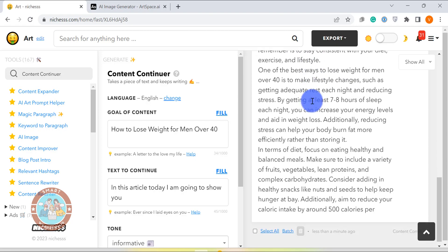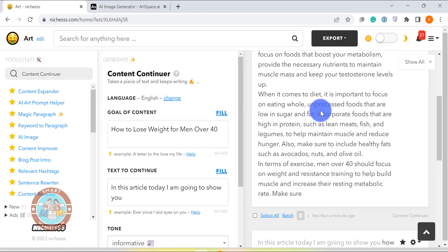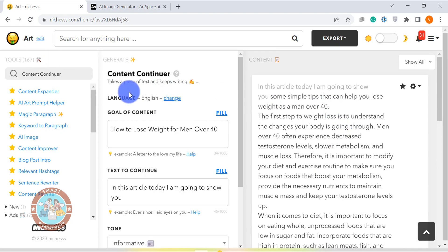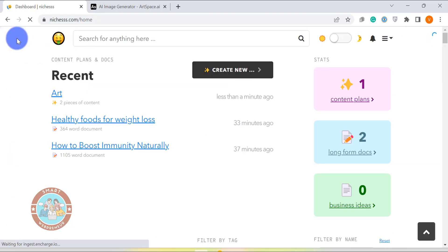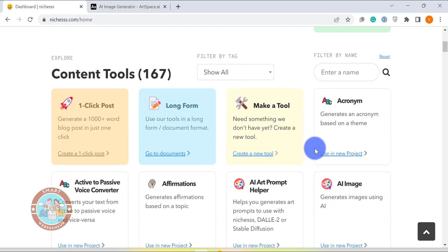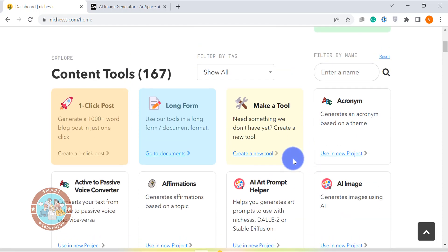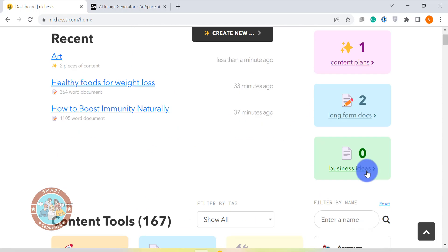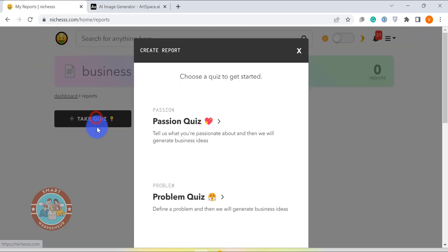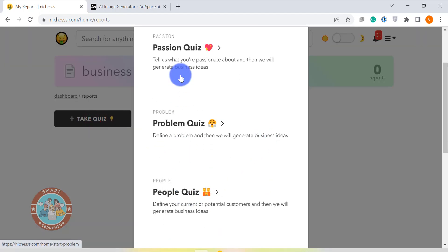So those were just two of my favorite short-form templates that I use very often. As I said earlier, there are more than 150 templates available in niches which is just mind-blowing. It's amazing how niches simplifies content creation and makes it easier to produce high-quality content at scale. There is also a business ideas section inside niches which helps you to come up with new business ideas by taking some simple quizzes.